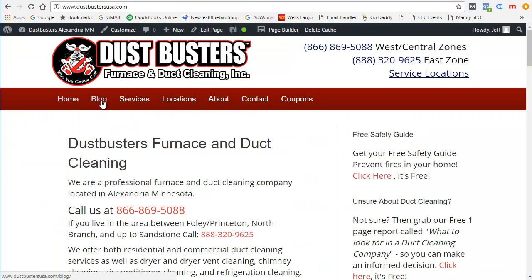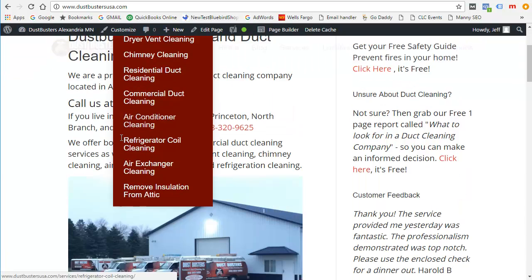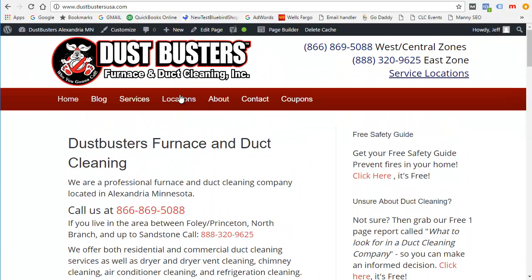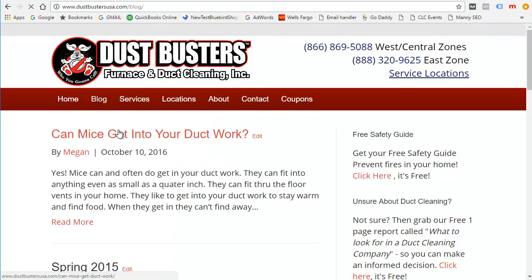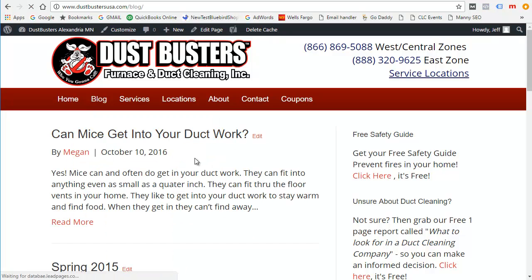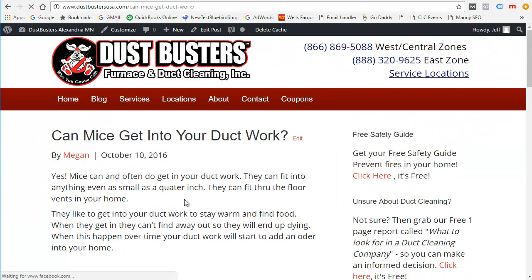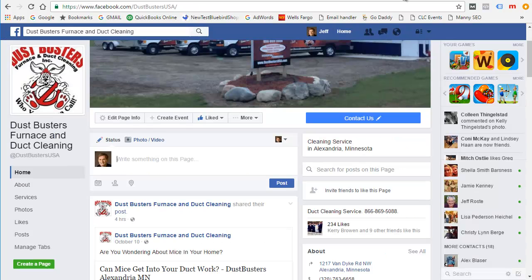So here we have a website and a blog post here. This is a blog post and there's no picture here. But what if we wanted a picture to show up in here?